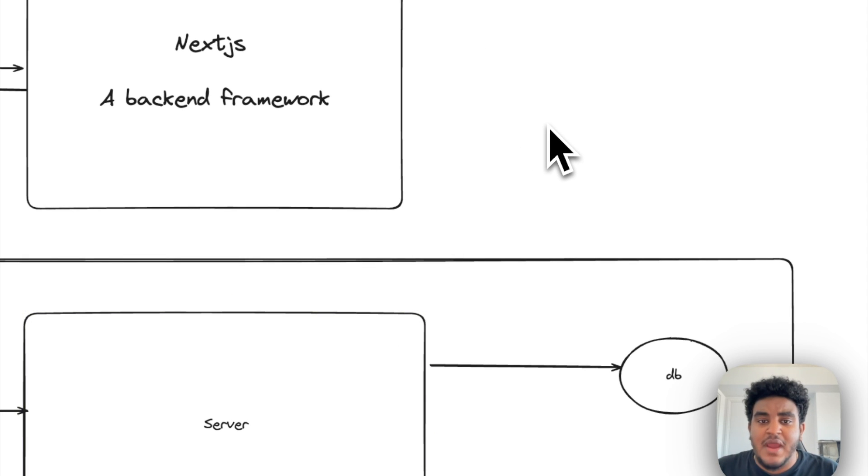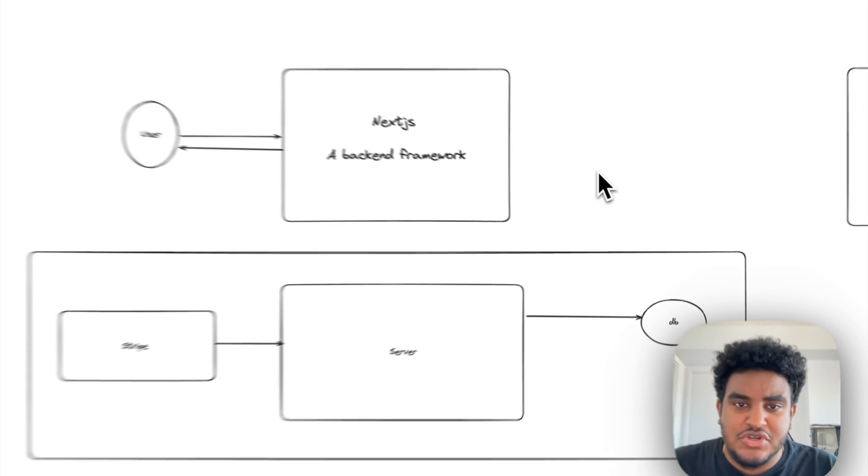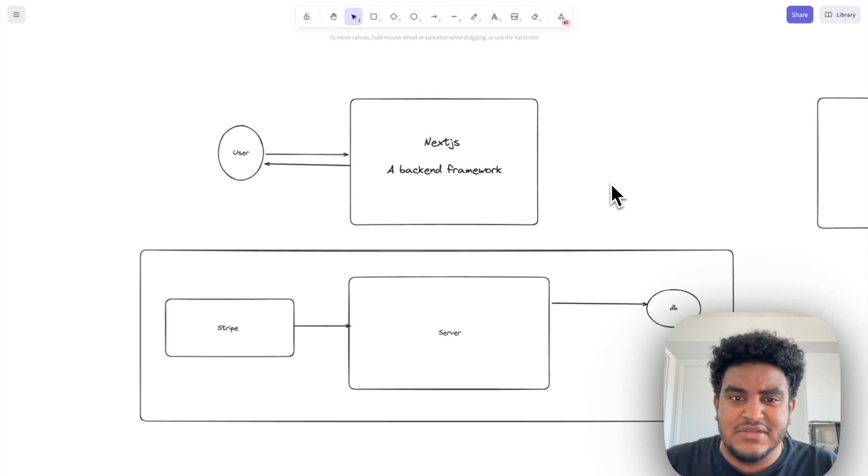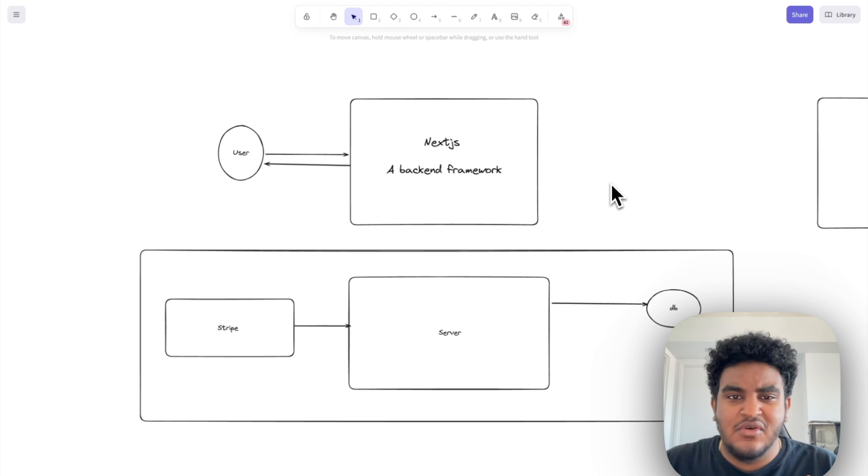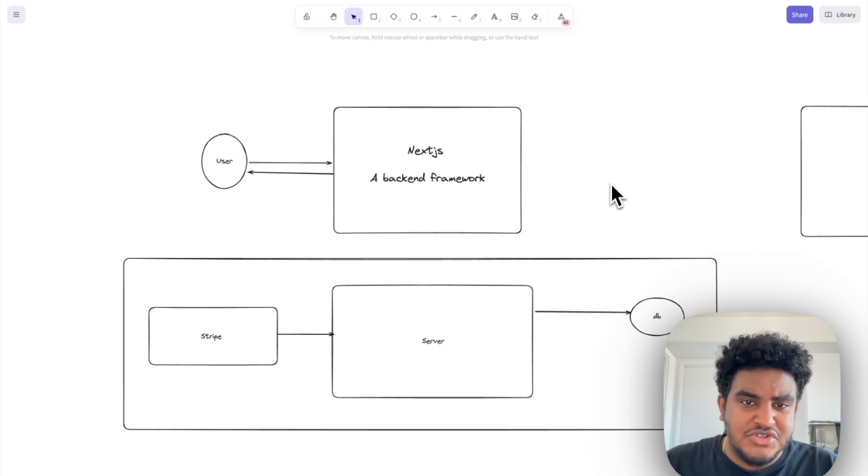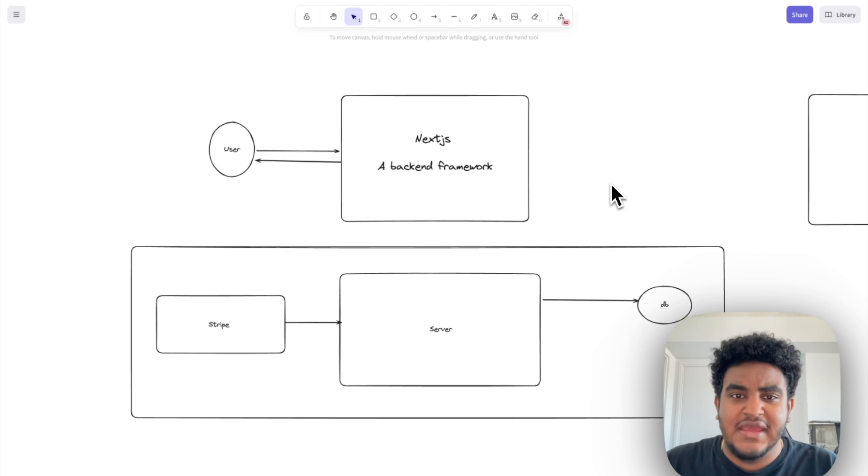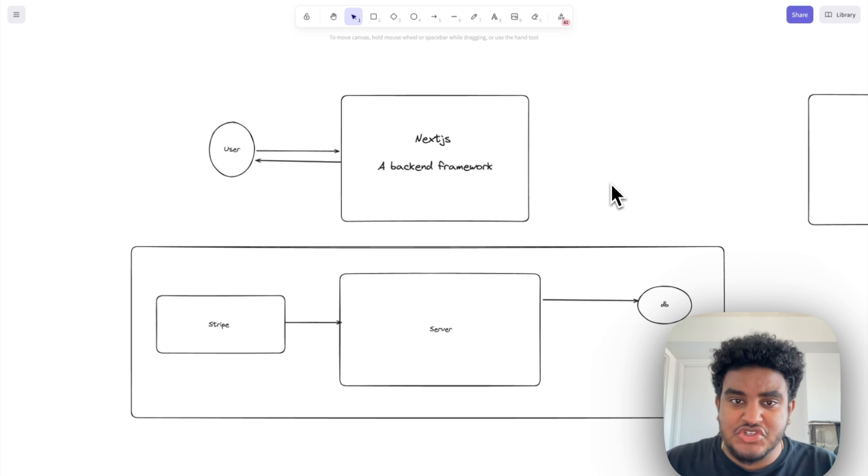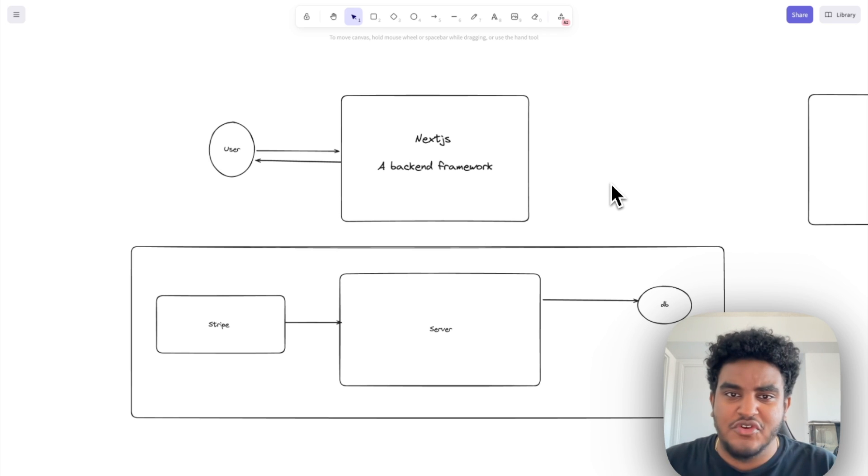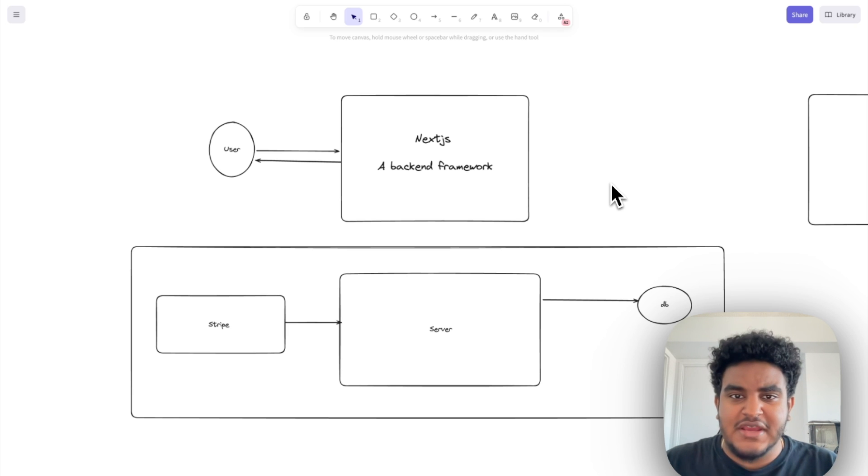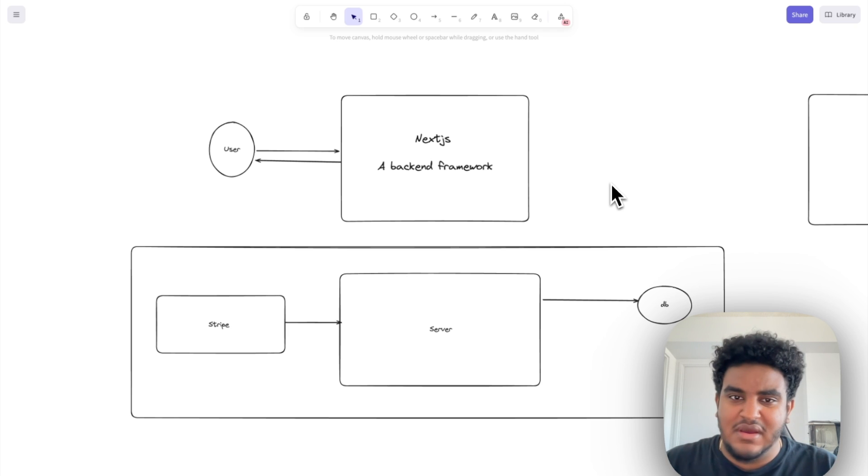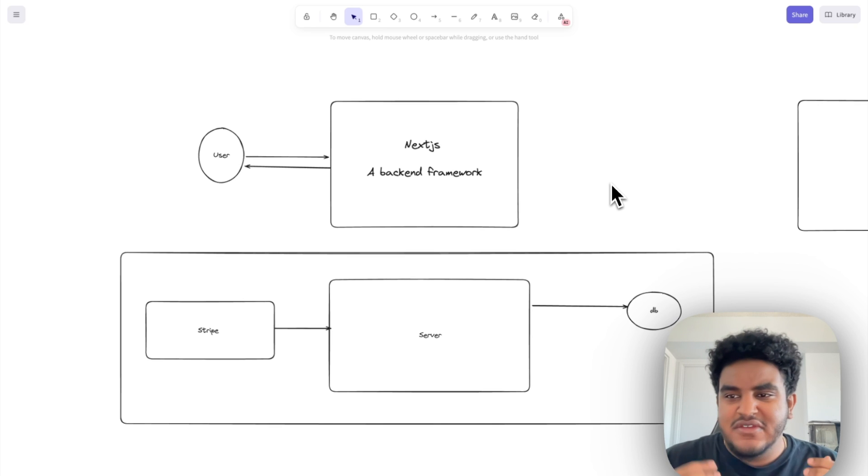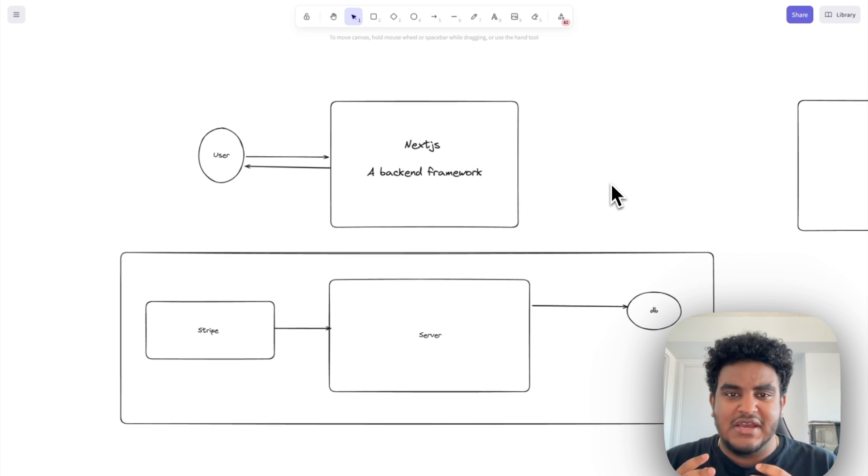Now, another reason why you might want a separate server is if you're doing something like WebSockets or polling, or you have some sort of workers going on, right? Like Next.js actually times you out if a certain request takes too long. So if you're doing some sort of computational thing on your Next.js app that takes longer than a couple seconds, they will actually time you out. And this is one of those reasons why you would want a separate server.